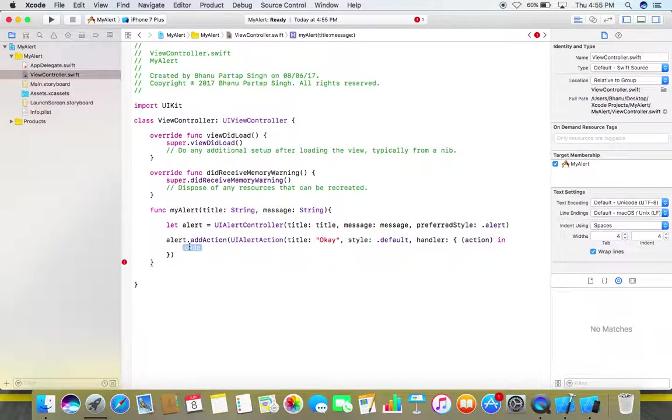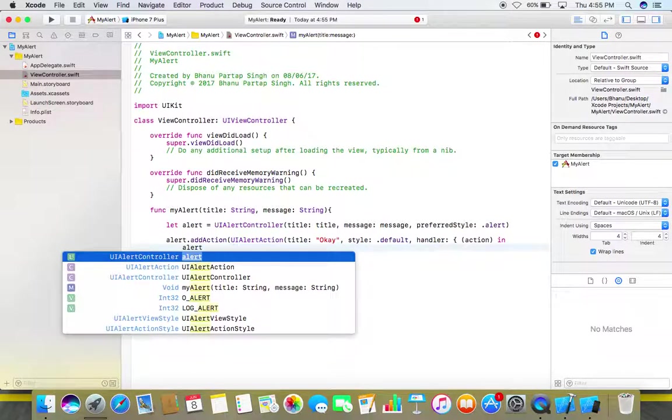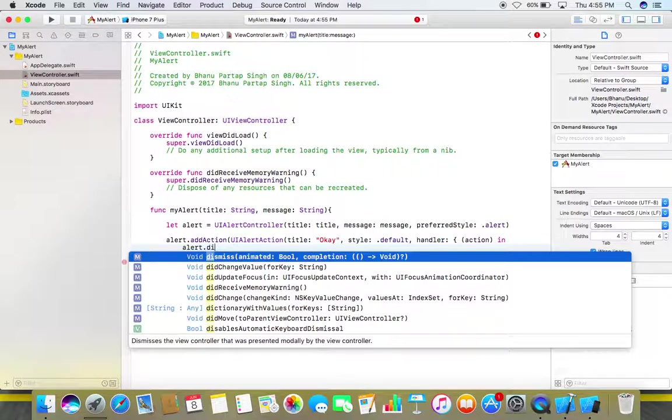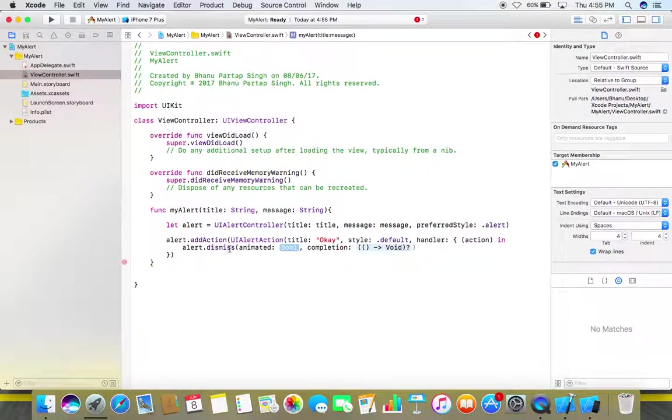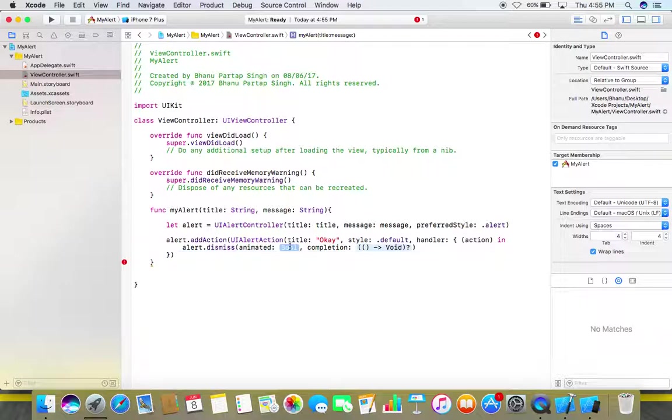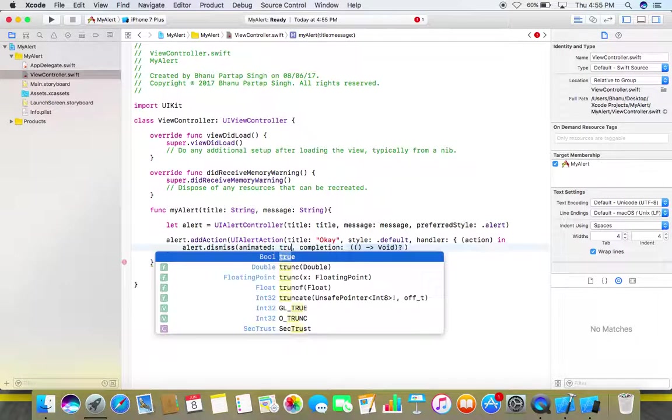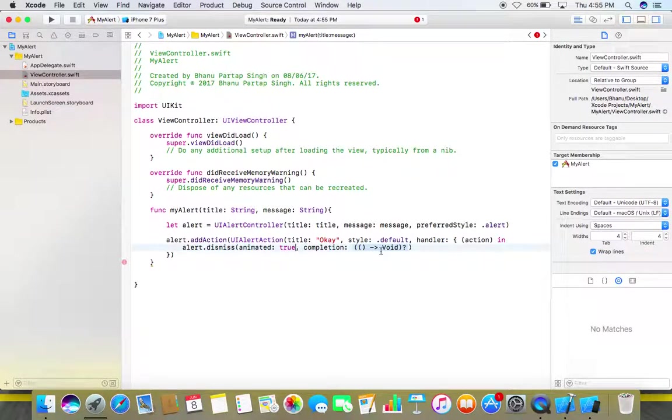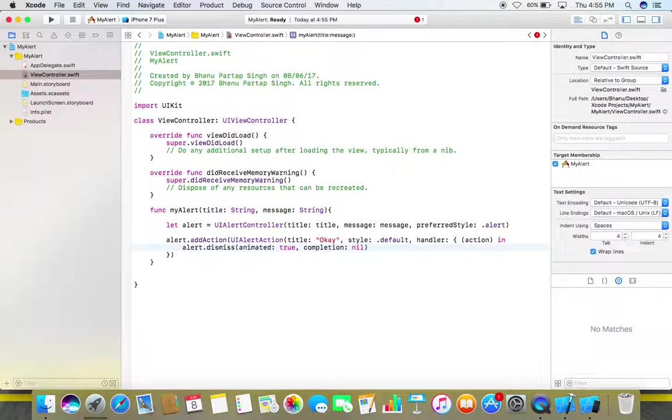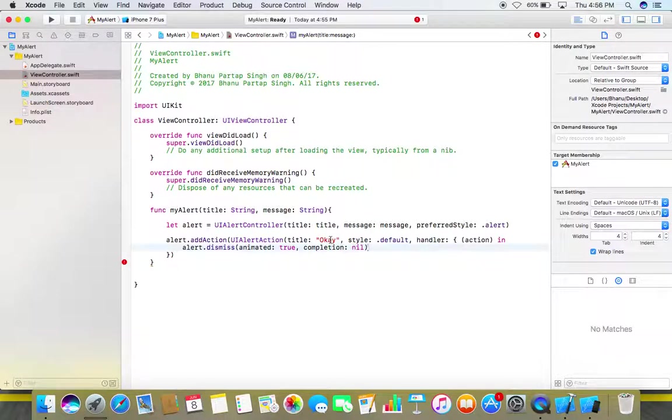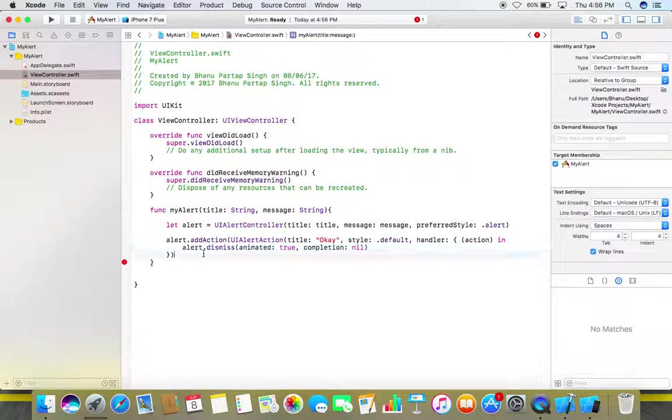And here we need to dismiss this alert, so just dismiss this alert, dismiss animated yes we want it animated so make it true and in completion use nil. So what we are basically doing here is whenever user clicks on this ok button we want this alert to be dismissed.